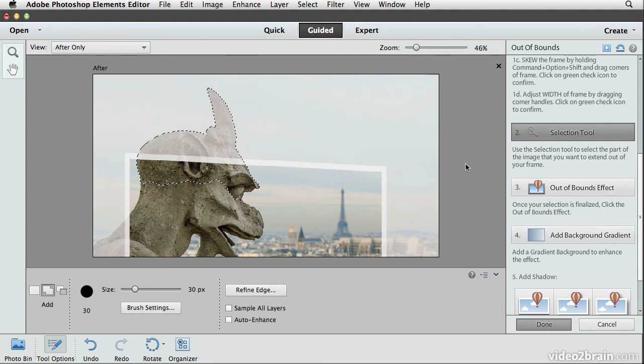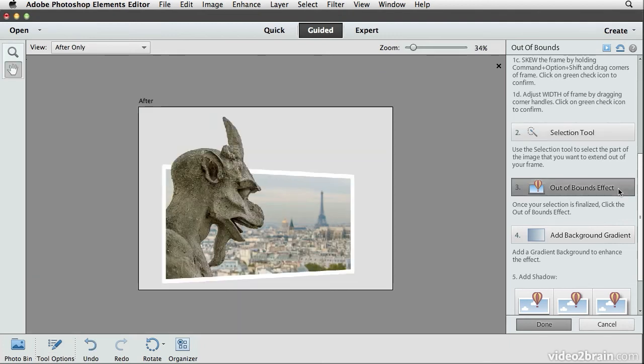I'll click the out of bounds effect button to apply the effect to the photo. And as you can see, I now have a grotesque popping out of my snapshot of Paris.